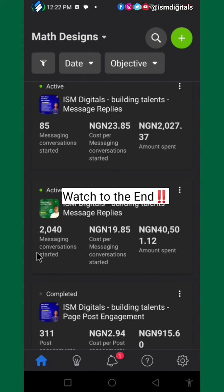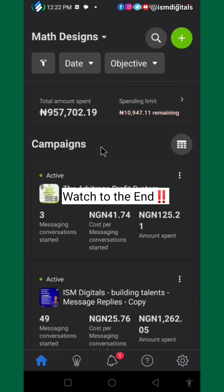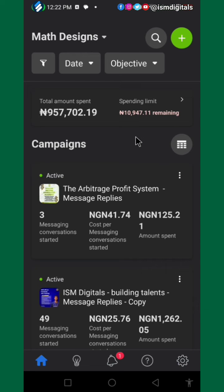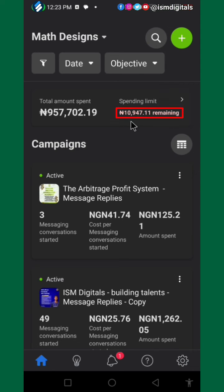That is how to solve your account error issues. Now the best way to prevent it is to check this feature — it's a new feature on Facebook Meta Ads — where you can check your spending limit and how much you have remaining.